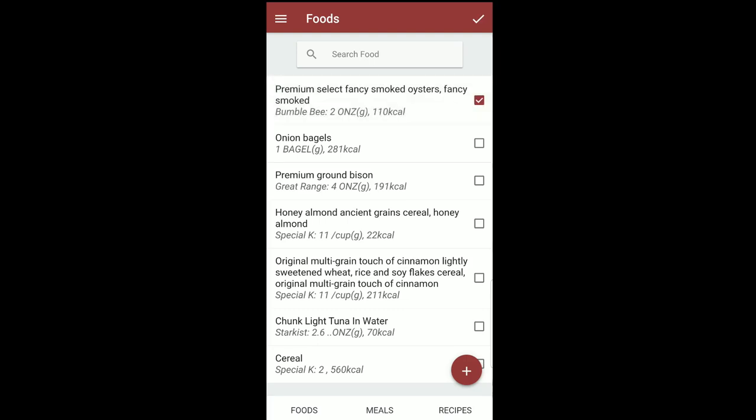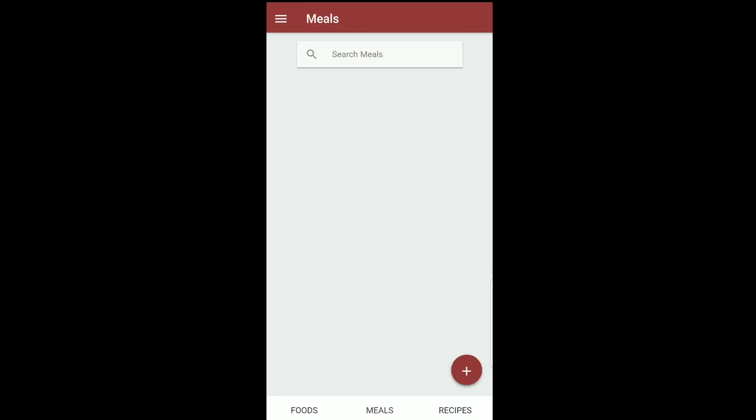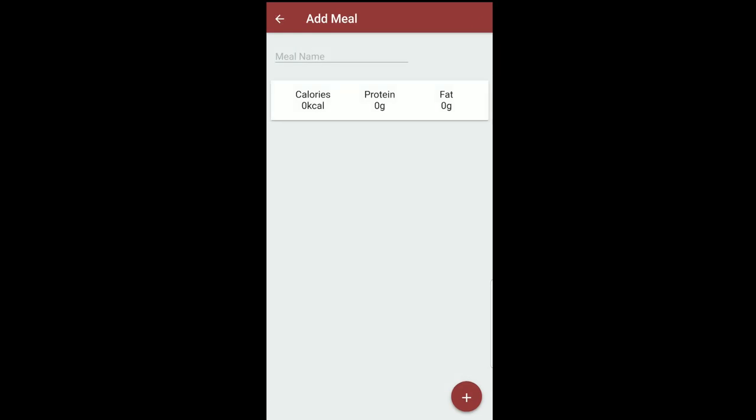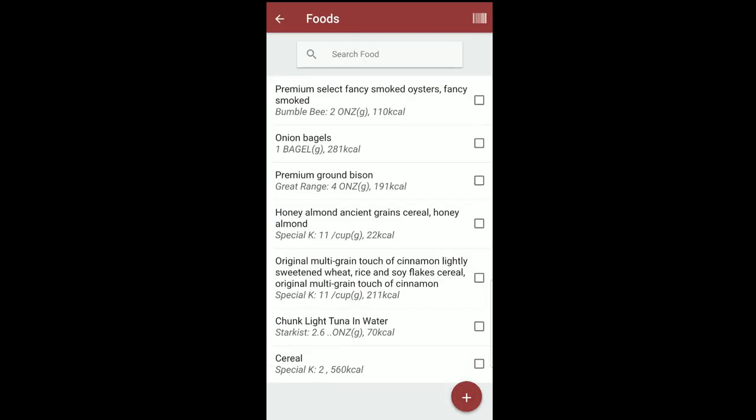And then what you're going to want to do is start creating meals for yourself. So click over to the meals tab and we'll start adding something. So let's say that this will be lunch. Let's say that for lunch I had maybe an onion bagel and I had some ground bison. That's actually pretty close to what I would eat for lunch. And then we hit the check mark.